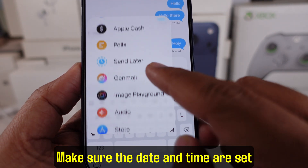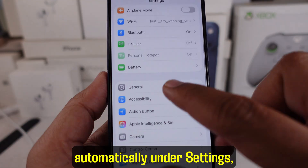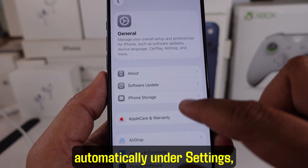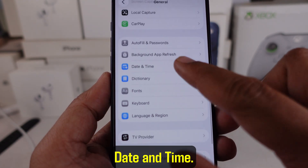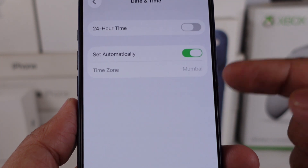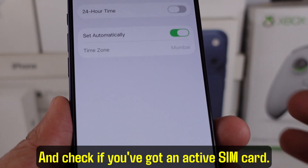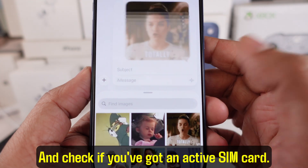If it doesn't activate right away, make sure the date and time are set automatically under Settings > General > Date and Time. And check if you've got an active SIM card.